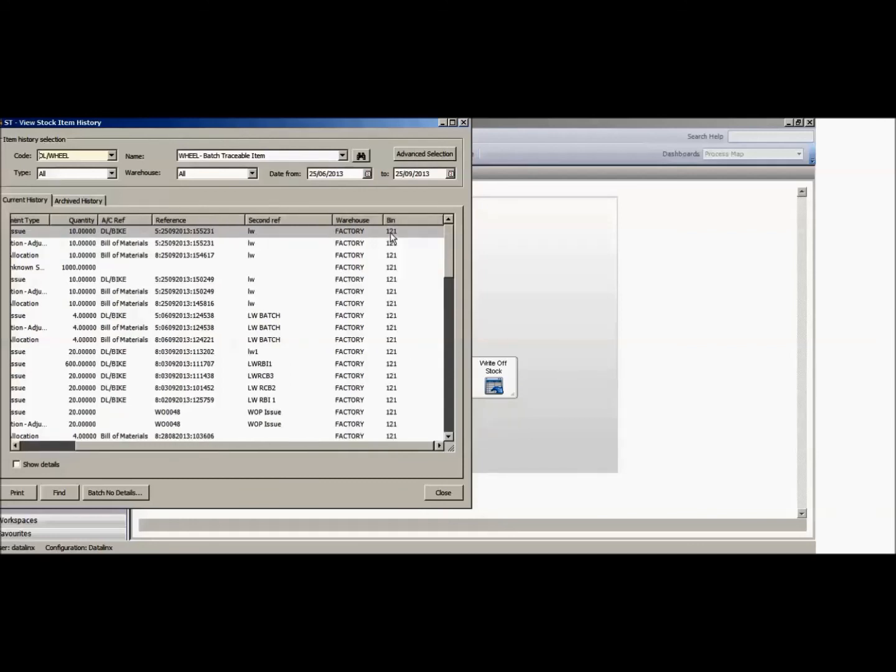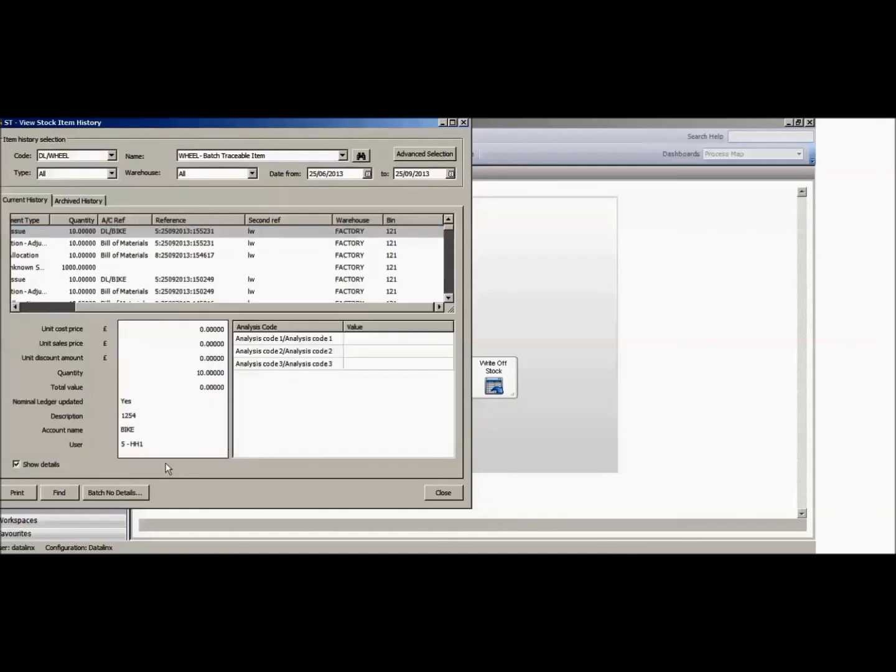I can click on this and also do a show details option, which would also tell me that that was done by HH1 which is my login on the handheld. So this is giving traceability of who did what transaction within the warehouse.